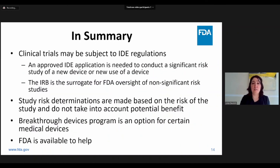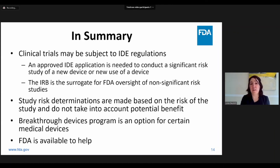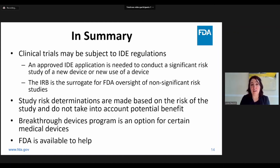To summarize the take-home messages: device clinical trials performed on human subjects may be subject to IDE regulations depending on how the device is being used in the study. An approved IDE application is needed to conduct a study determined to constitute a significant risk to the rights, safety, or welfare of subjects. For trials determined to be non-significant risk, the IRB acts as a surrogate for FDA IDE approval. Study risk determinations are made based on the risk of the study, not on the ratio of benefit to risk. The Breakthrough Program is intended to help patients have more timely access to certain medical devices by expediting their review. The FDA is available to help with study risk determinations or before submission of an IDE application.